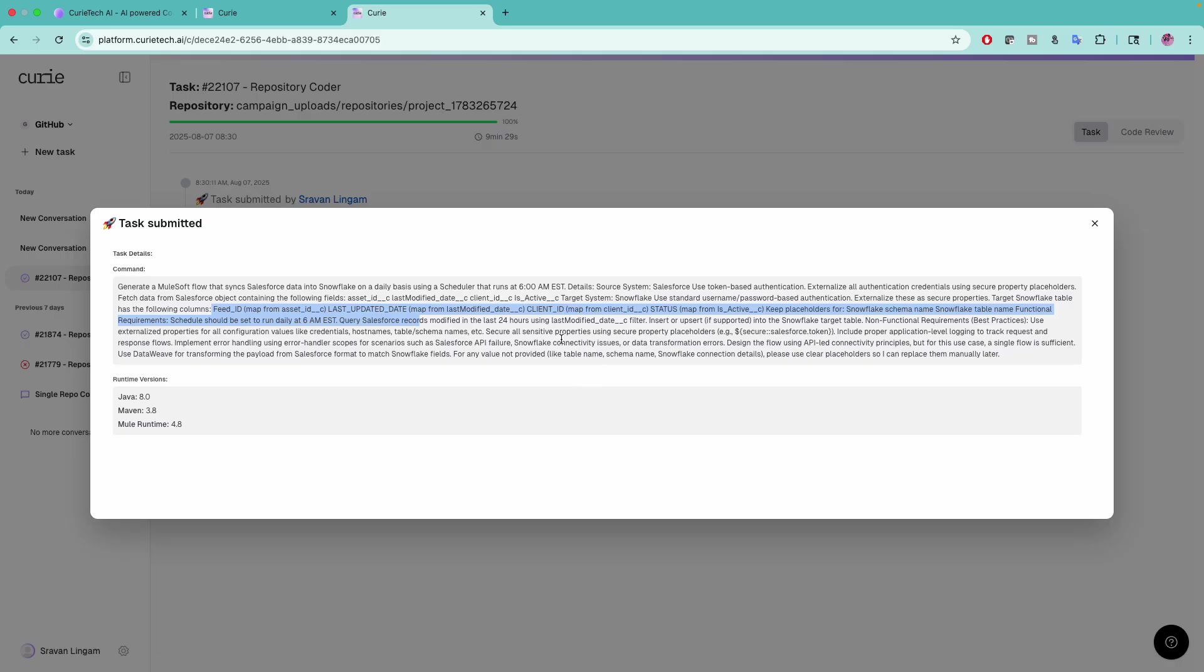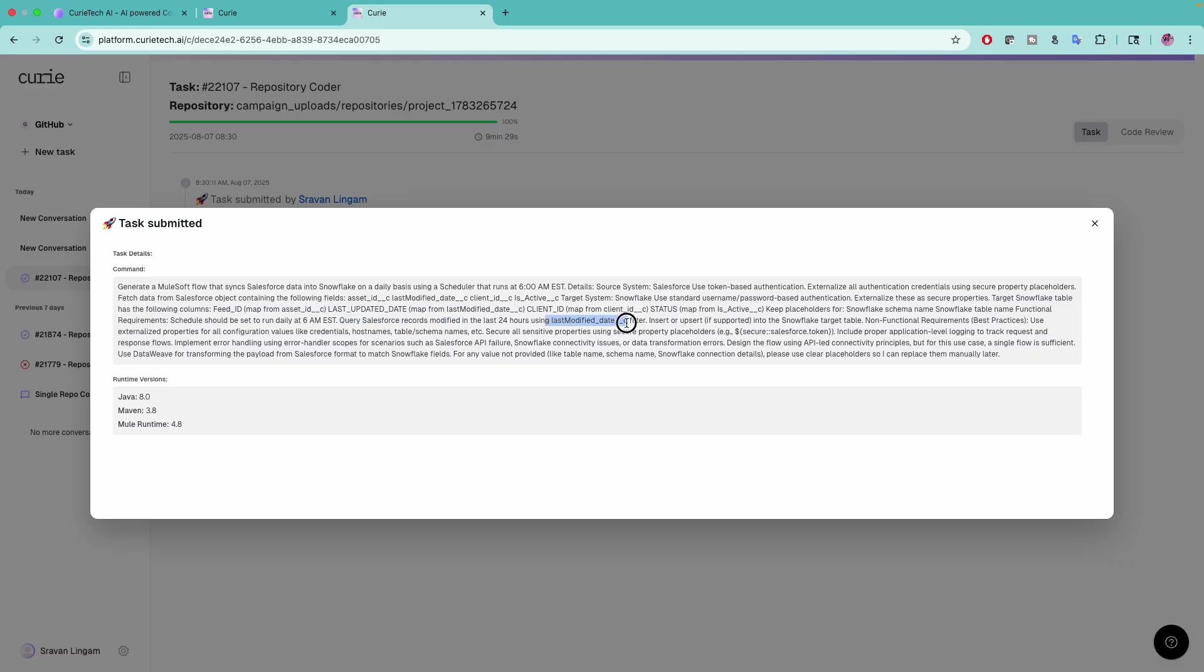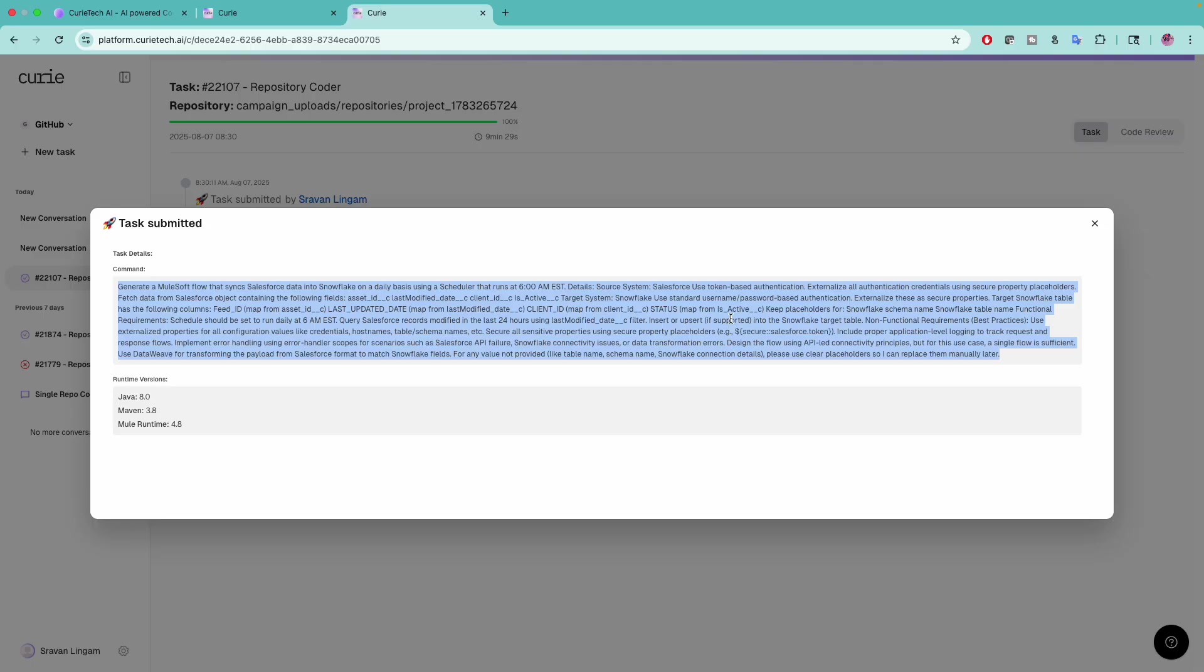I gave clear instructions on how to map the fields. I said there should be a scheduler running every day at 6 AM, then query Salesforce records from the last 24 hours using the last modified date for insert or upsert if supported. See how precise my instruction is.